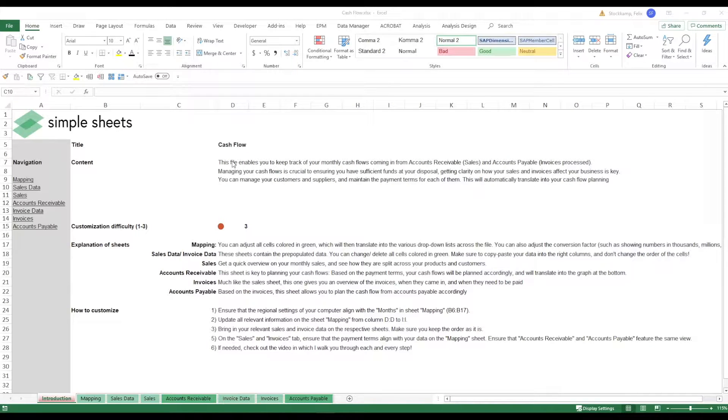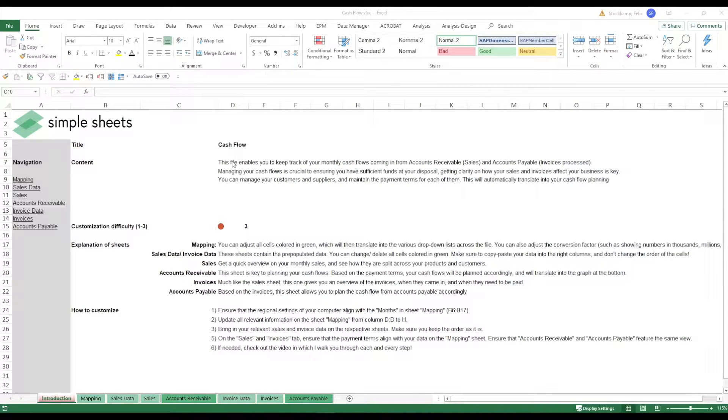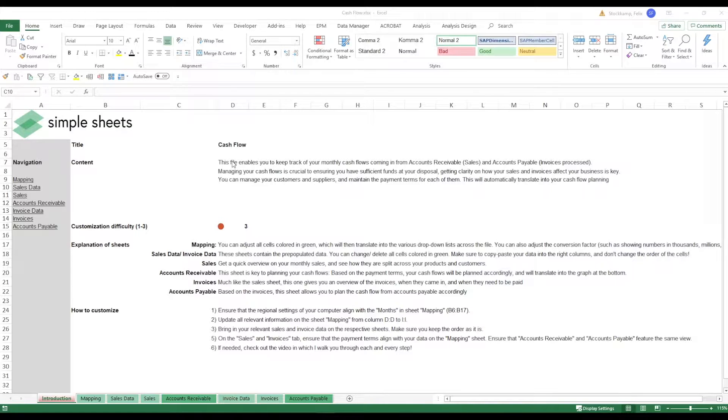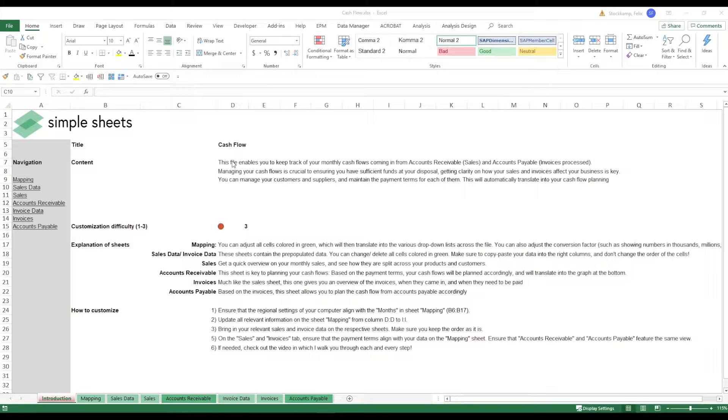Hi guys and welcome to the cash flow template. So this is going to be a difficult one. Tracking your cash flow is super important whenever you're running your business and this template is supposed to help you doing this.